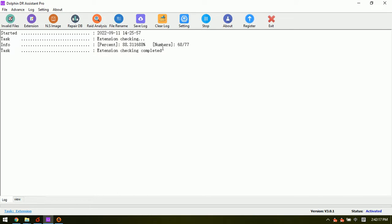Now we can see that there are totally 77 files but 68 files have the wrong extension. That means the CHK files.